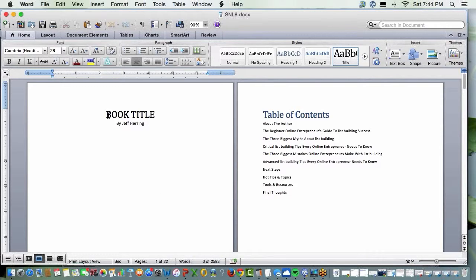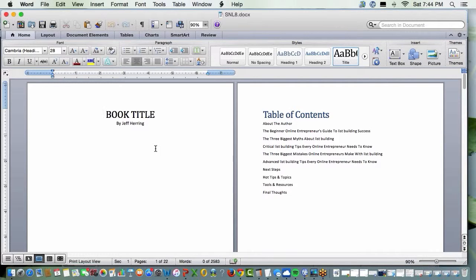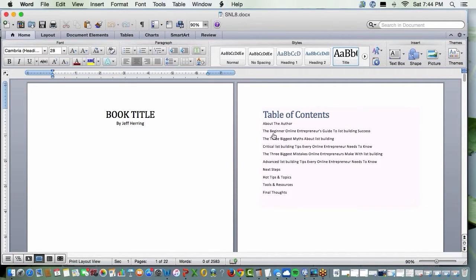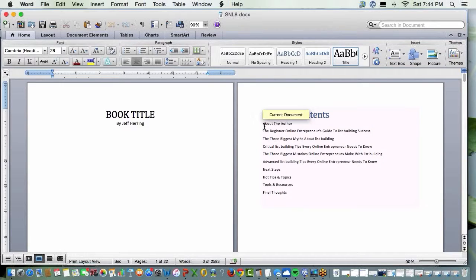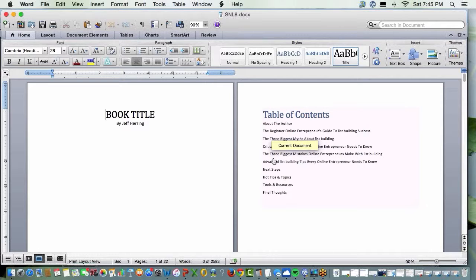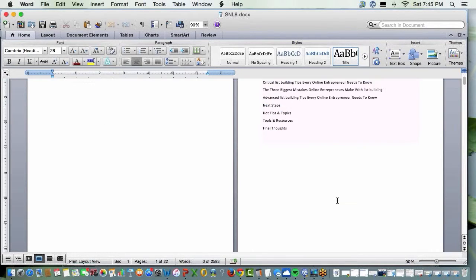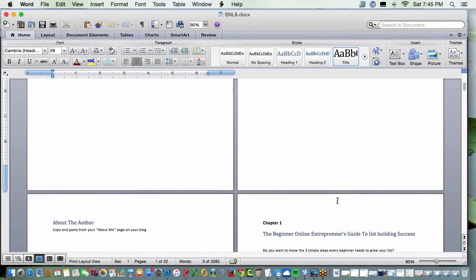There it is. Okay. You come up with a book title. The cover, the best way to get a good cover is go to Fiverr.com. Spend $5 to help you create a cover. Here's a table of contents. You're going to have an about the author section, and then these five core chapters, and then some follow-up chapters.